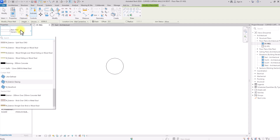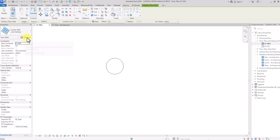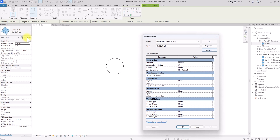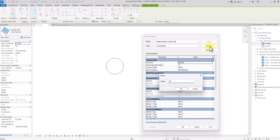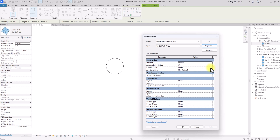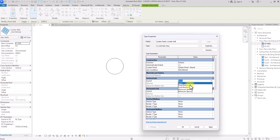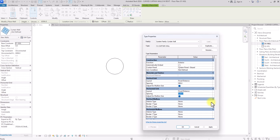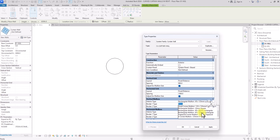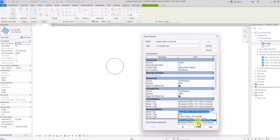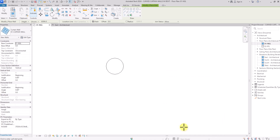I'm going to click on the drop-down icon, go to the non-defined curtain wall, and edit it. I'll click Edit Type, click Duplicate, and name it '01 Regular Curtain Wall.' Then I'll go to the content panel, change the panel to System Panel Glazed, set the layout to Fixed Distance — vertical at 900mm and horizontal at 1.5m — and assign a 65mm by 125mm rectangular mullion. Once done, click Apply and OK.